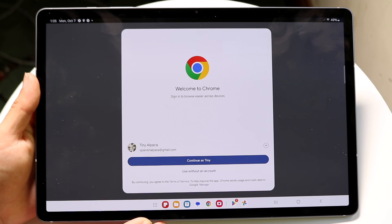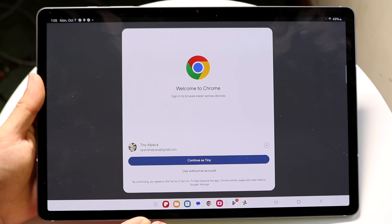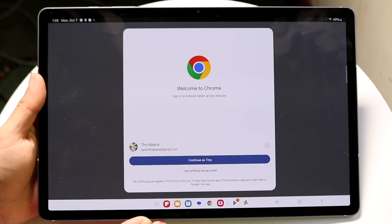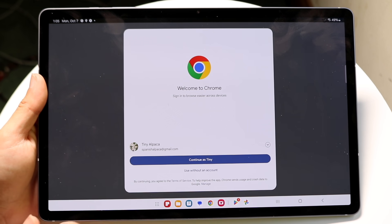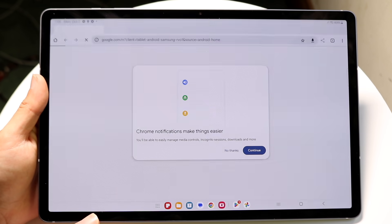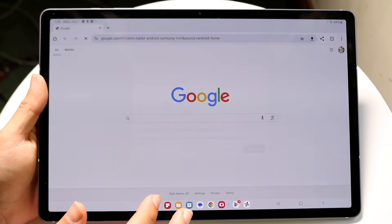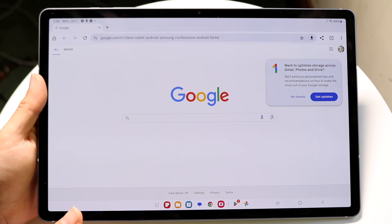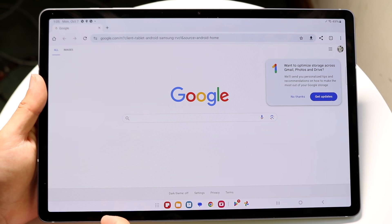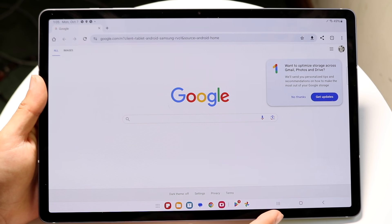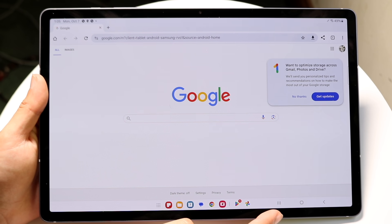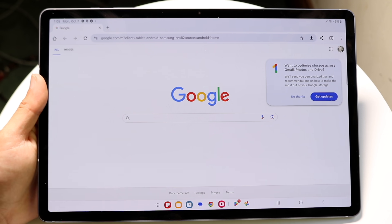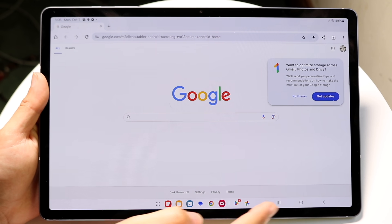Start by opening up the application you want to split screen with. Open up Google Chrome or whatever you want to use. Then you want to open the other app by clicking on the three-button Recents tab right here, or swipe up and stop halfway.